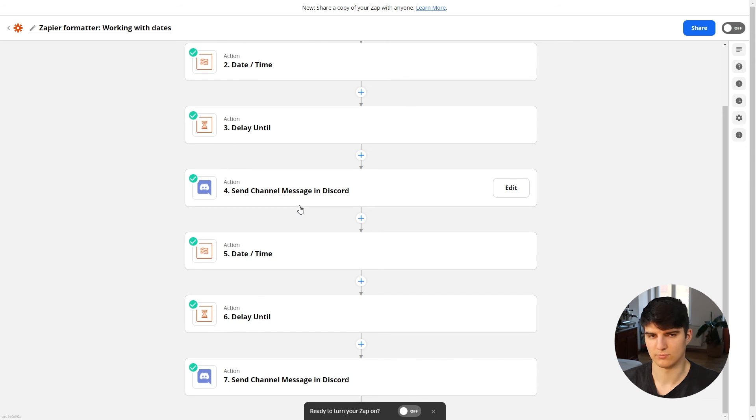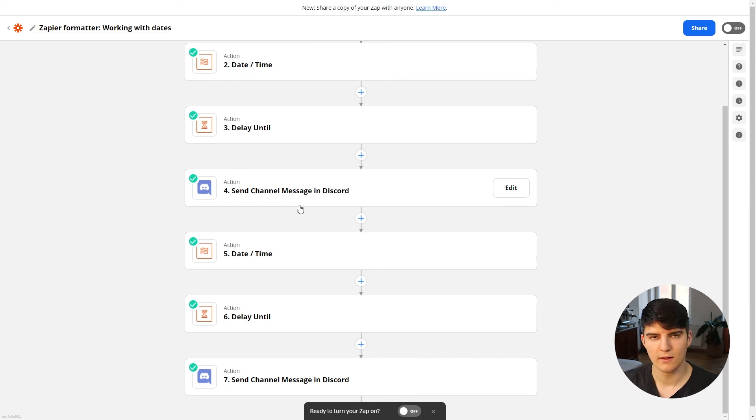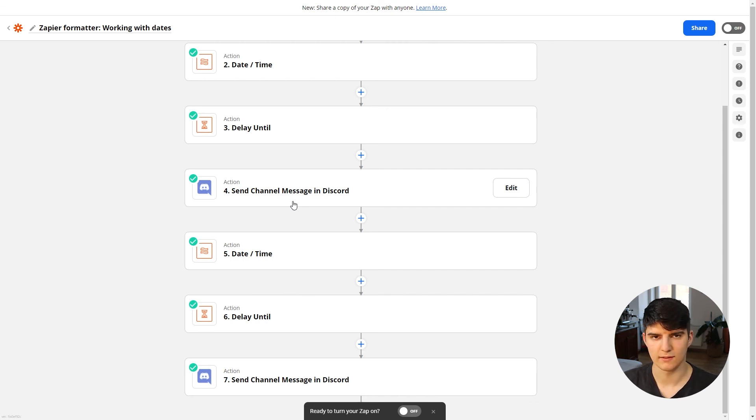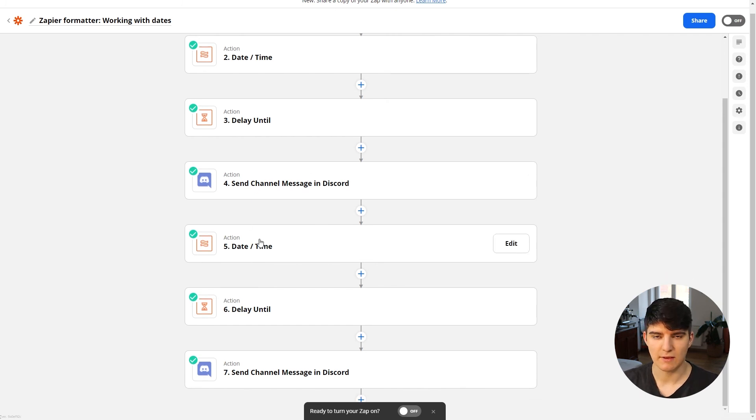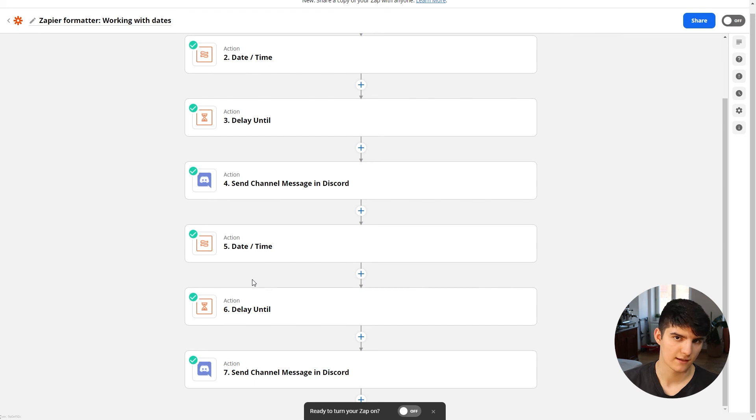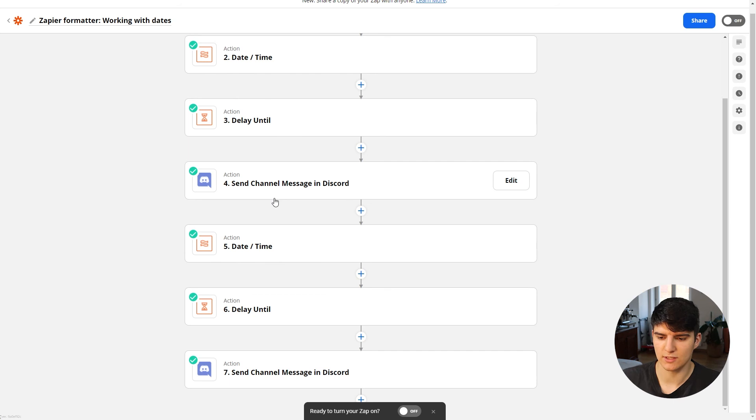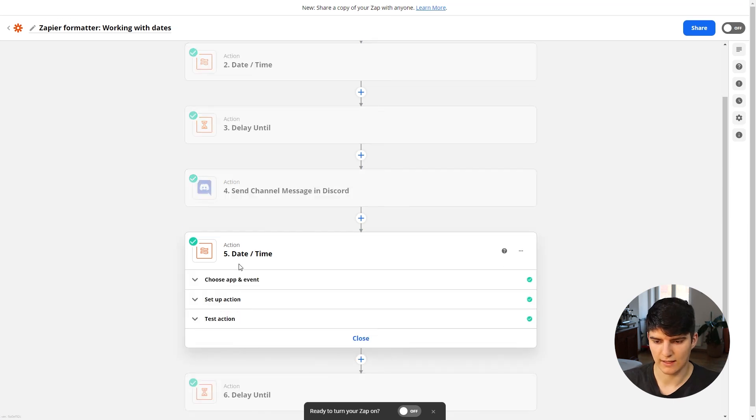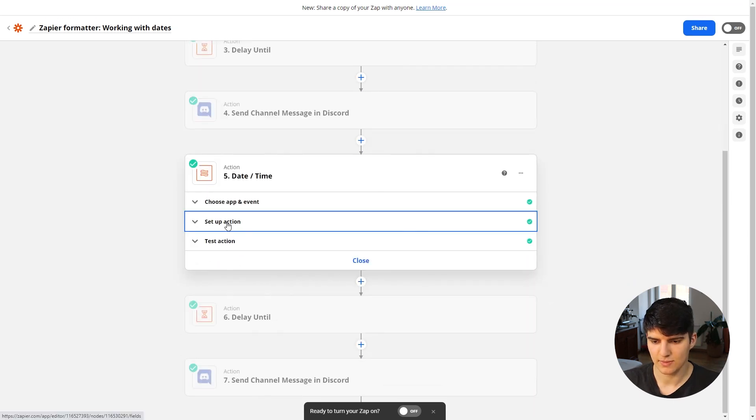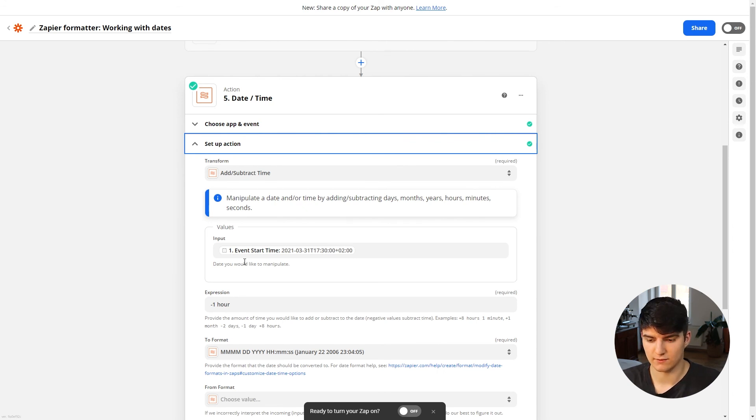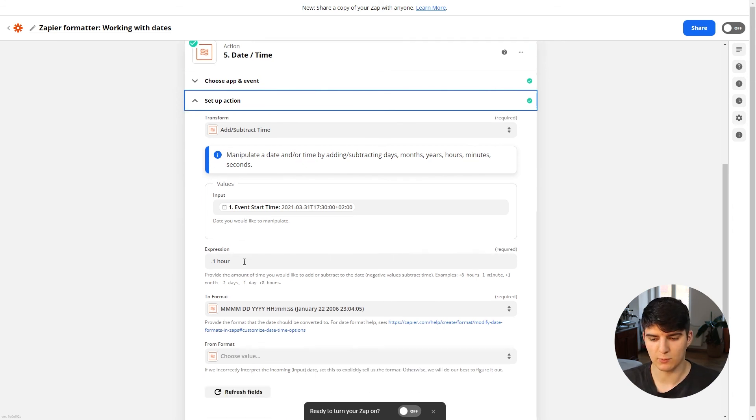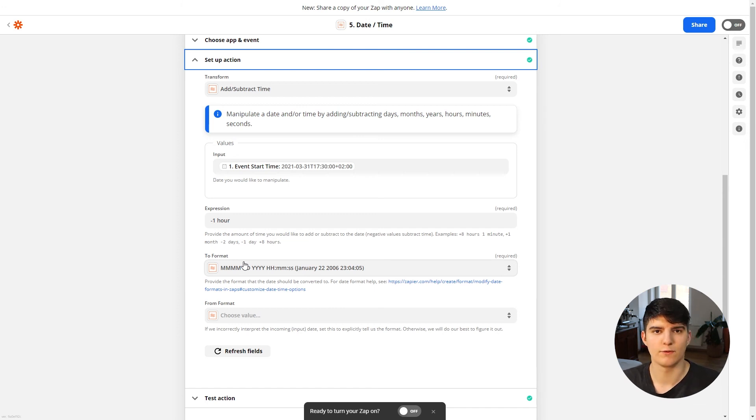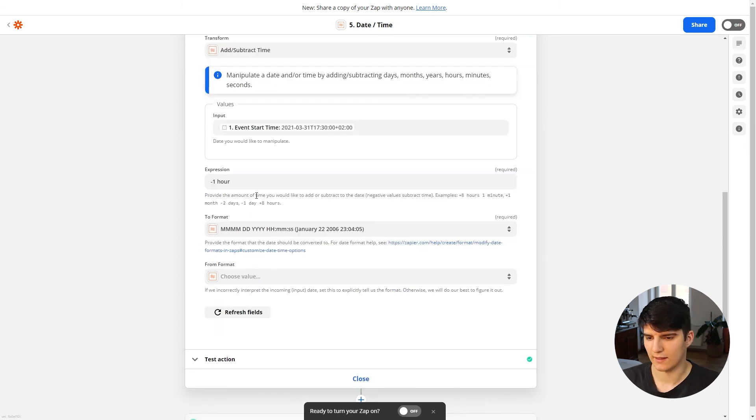So then the next thing that's done is there will be a Discord message sent to a Discord channel. This could also be Slack, could also be email, could also be SMS if you live in the US, because where I live it's not available. But it's possible to use that in the US. And then you get this custom reminder, and after that the Zap actually continues because we want to have a second custom reminder. So we just do a similar thing again, which is we again edit the date and time.